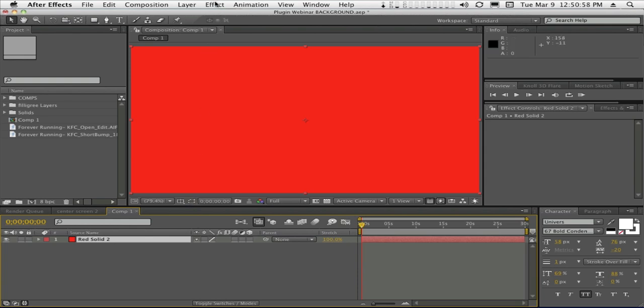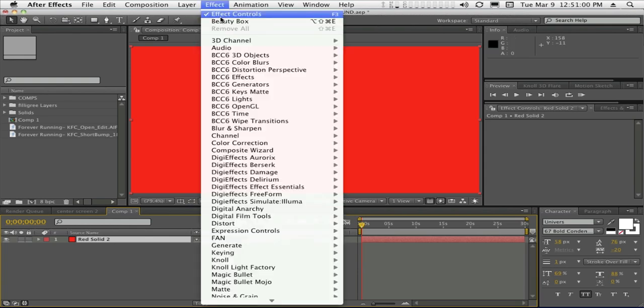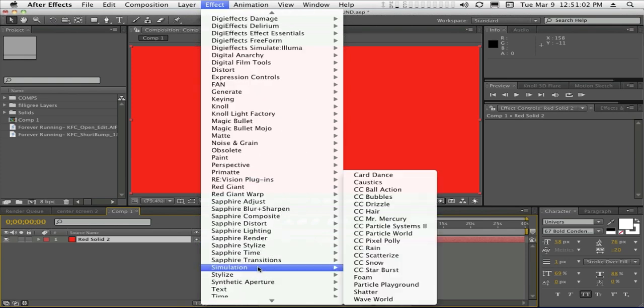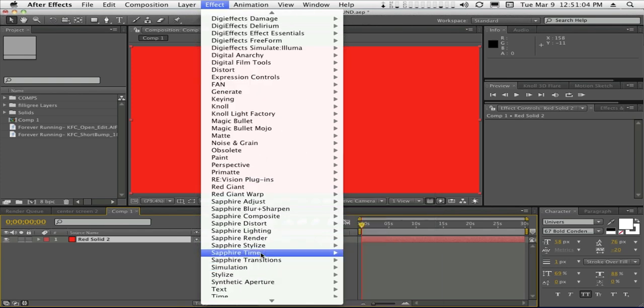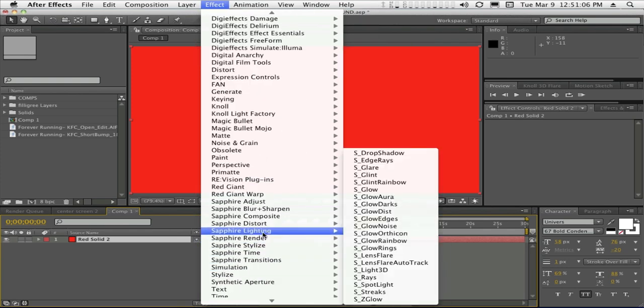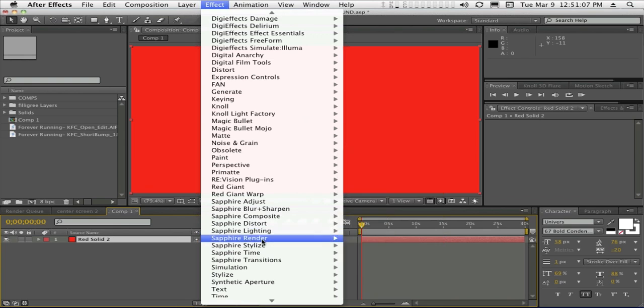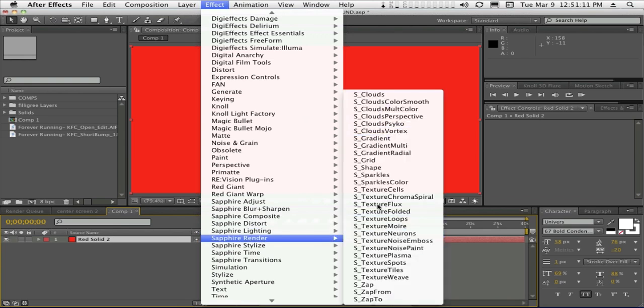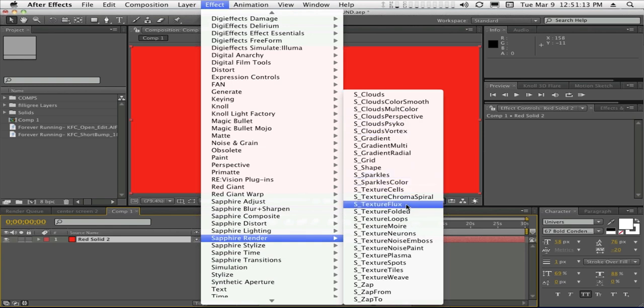And right off the bat, we're going to start with a plugin. I know I'm on a deadline. I have all kinds of plugins here that do wonderful things. And the idea is to save time. The first one we'll hit is actually from Sapphire. And under their render category, they have a large amount of effects to choose from. We're going to start with one called Texture Folded.